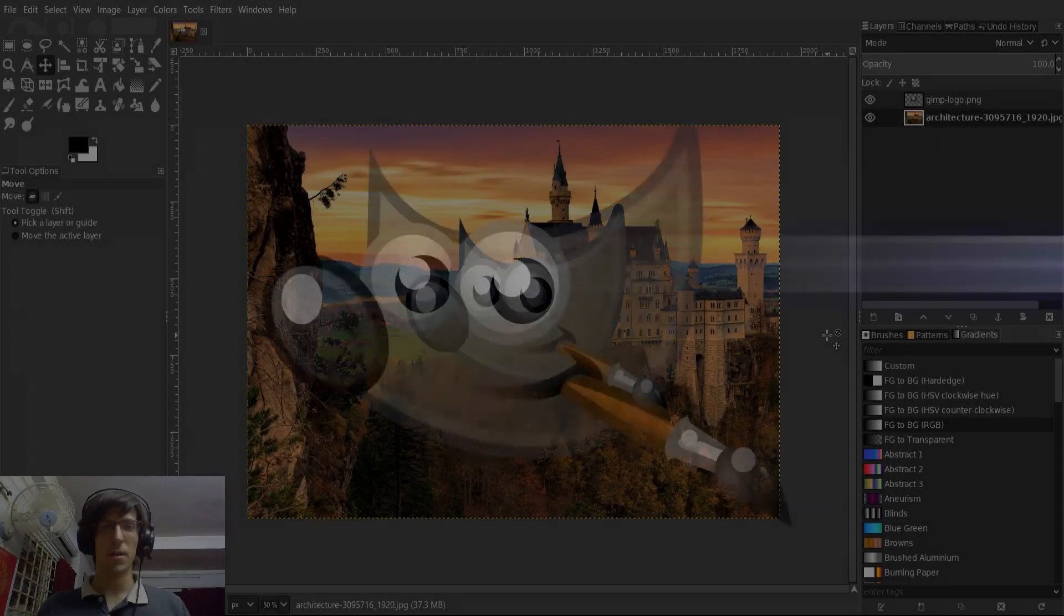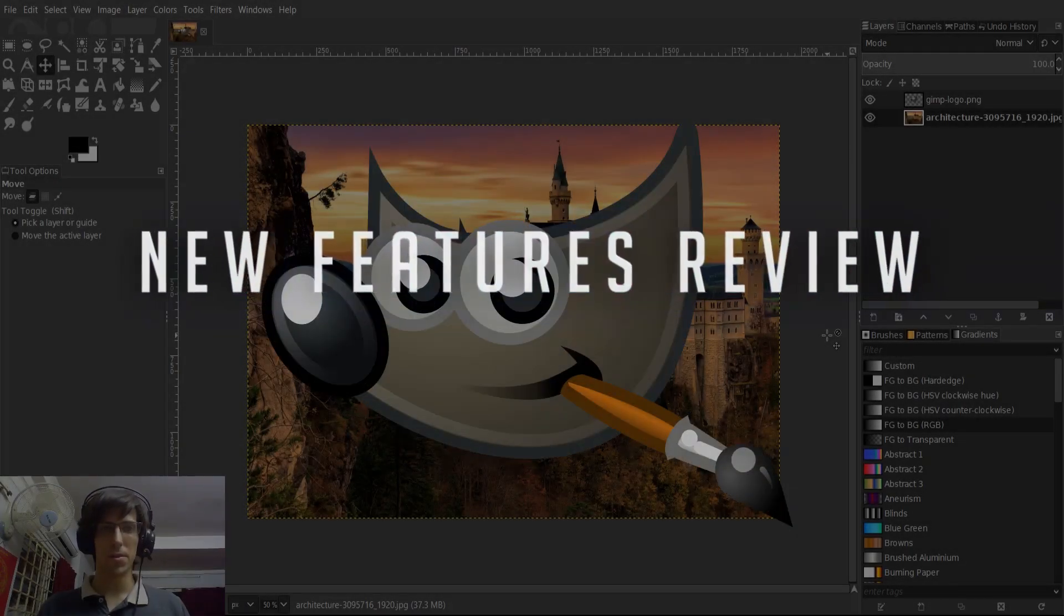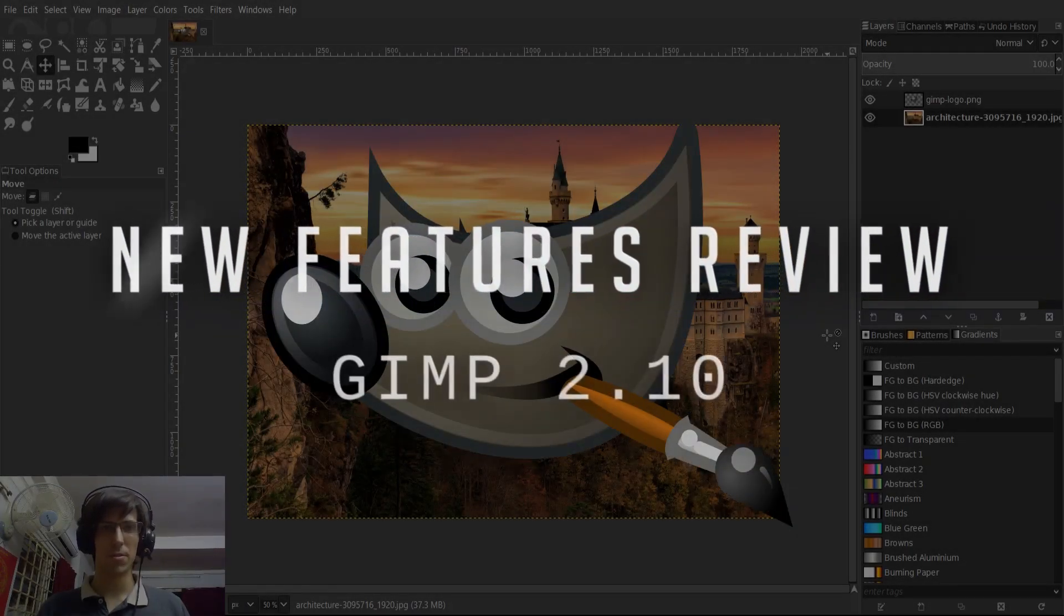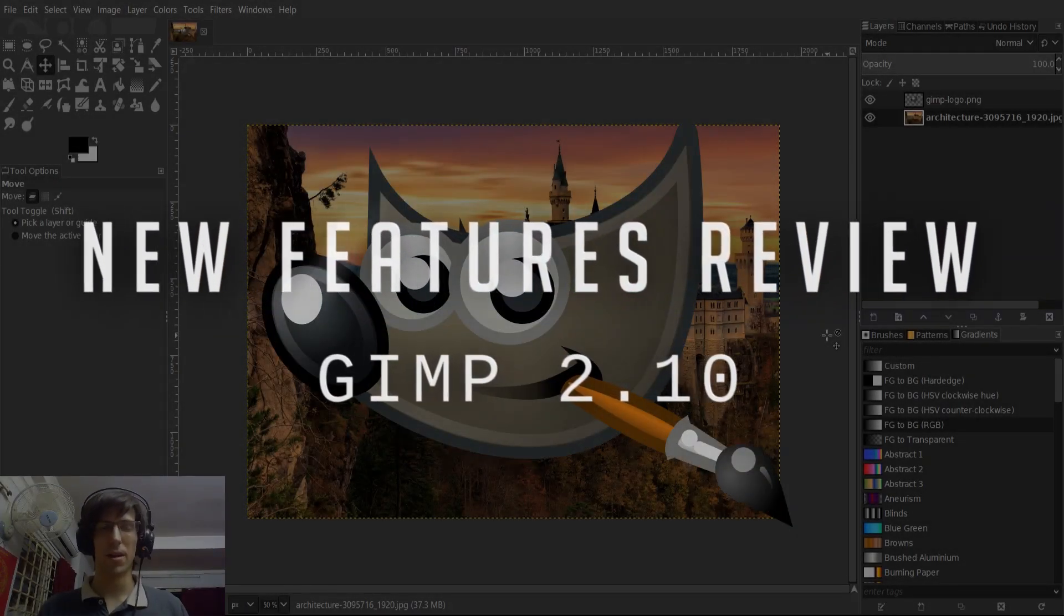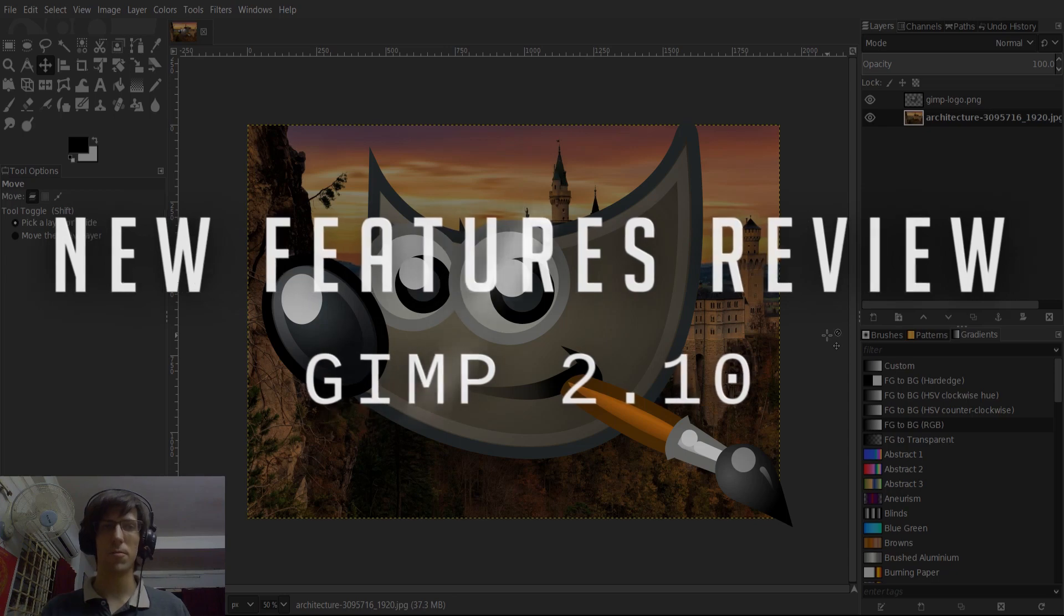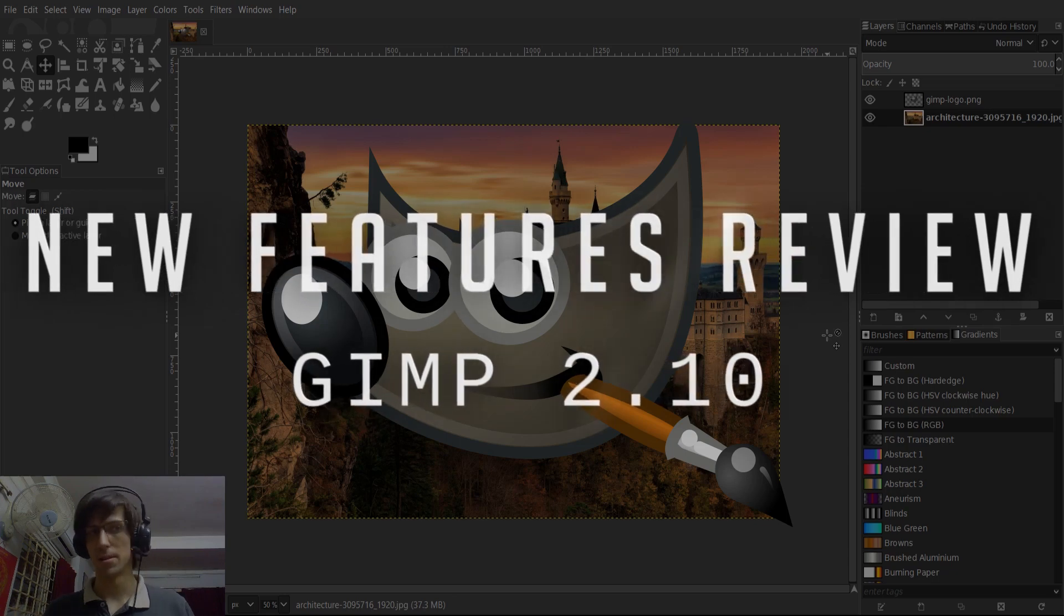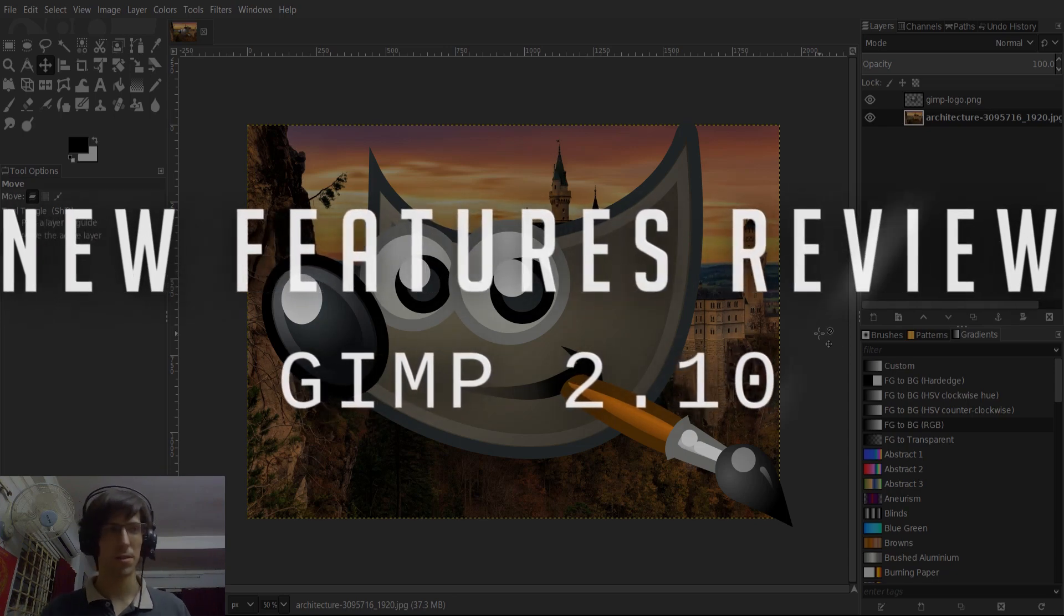Hello everybody, Chris here and in this video I want to show you guys GIMP 2.10 and talk about some of the new features in this latest official release.